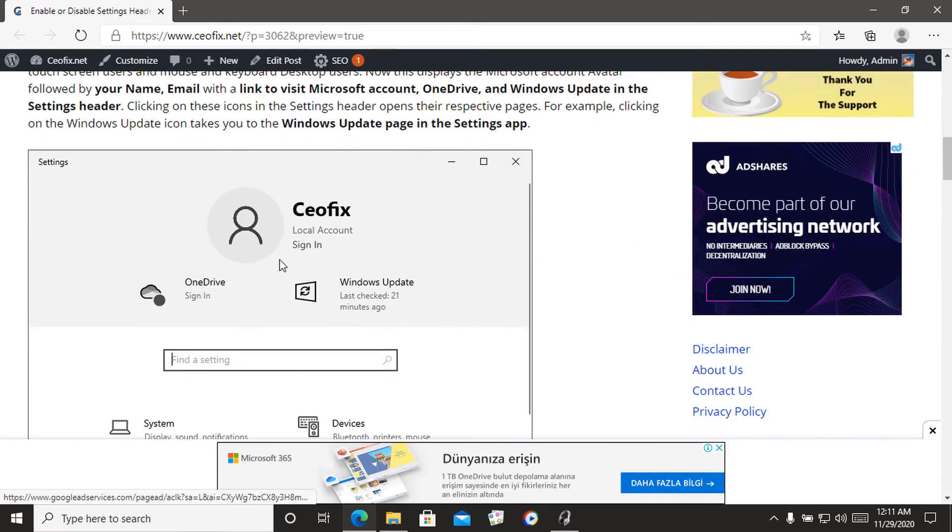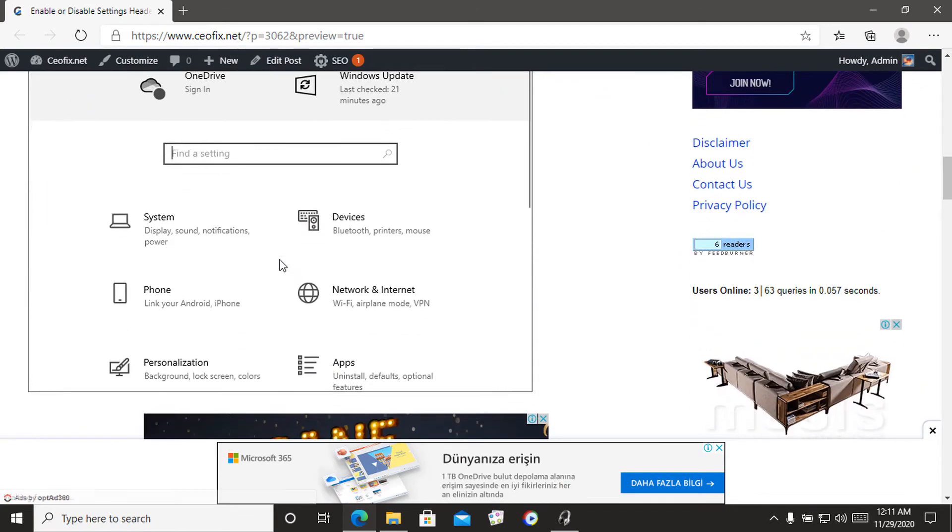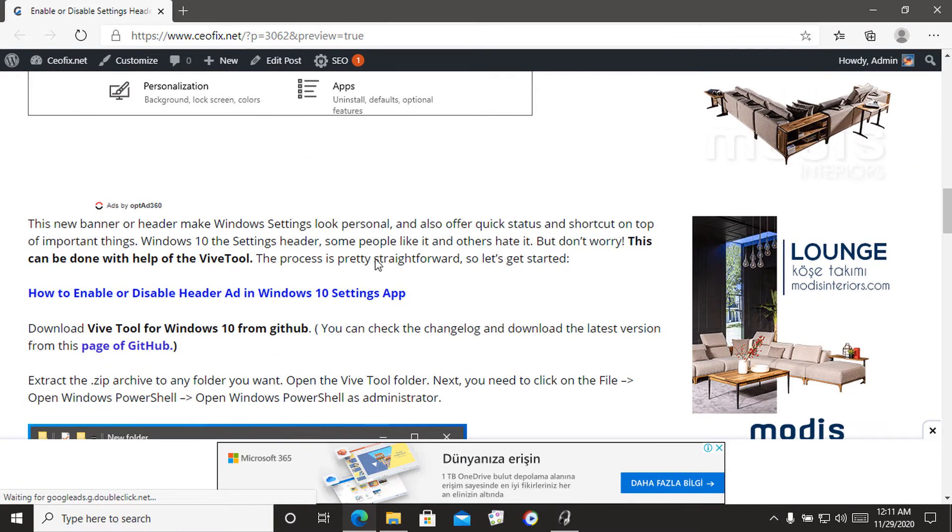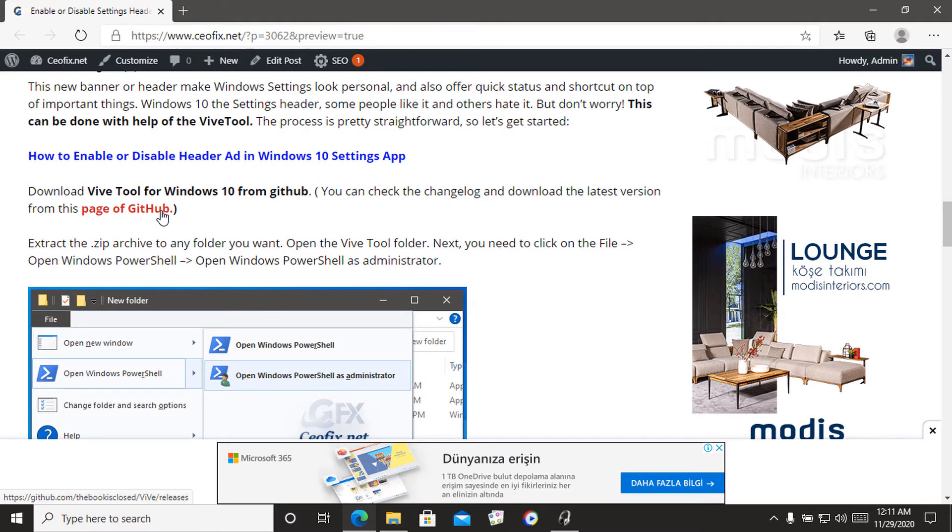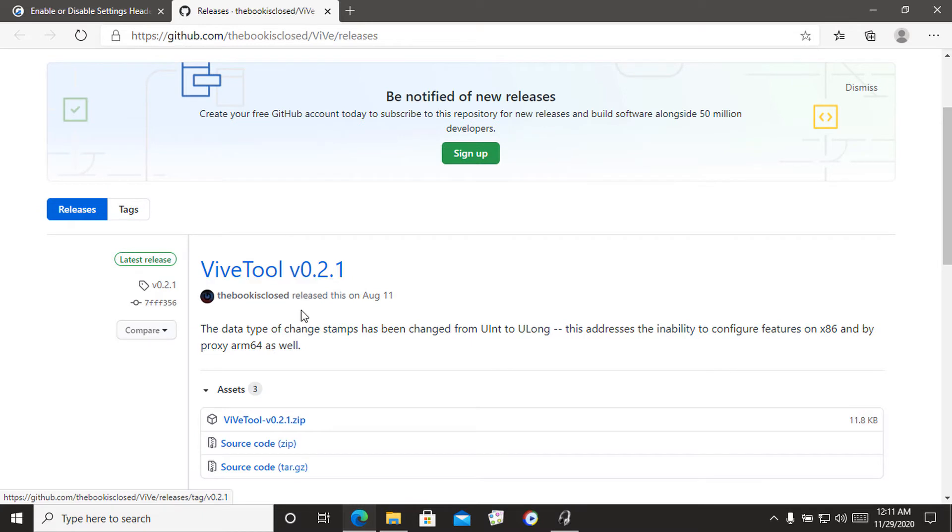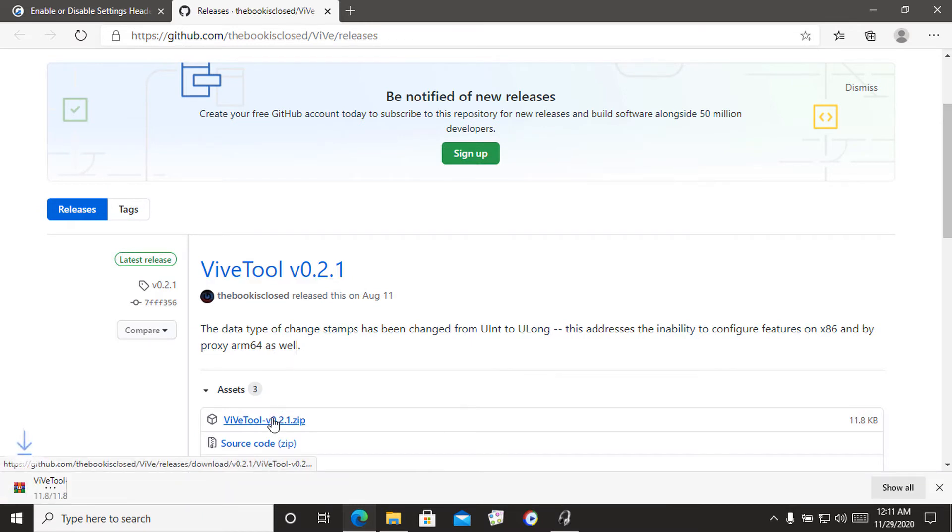How to enable or disable header in Windows 10 settings app. Download Vive tool for Windows 10 from GitHub. You can check the change log and download the latest version from this page of GitHub.